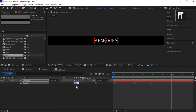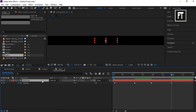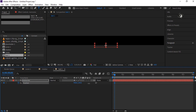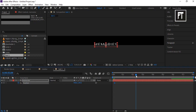Place the time indicator here and create a keyframe to hold this animation. Then place it further and bring the opacity down to 0. Click on this layer and press P to open position properties. Create a keyframe on the fifth frame and move the text down on the Y axis. Then place the time indicator here and bring the text back to its original position.